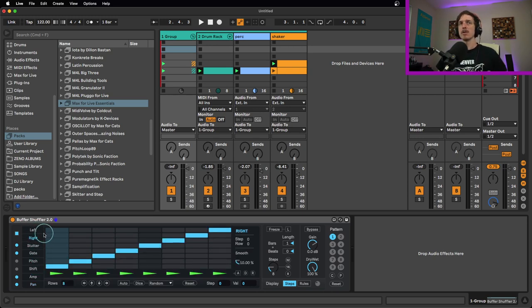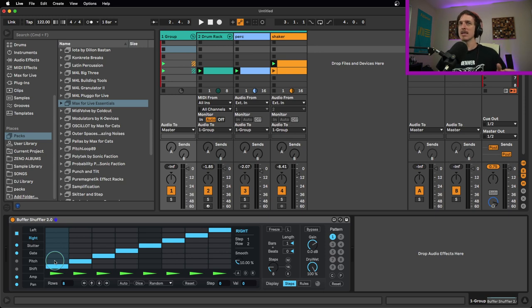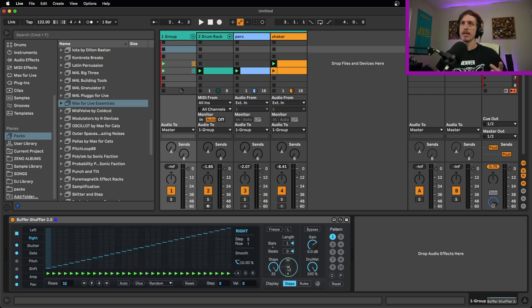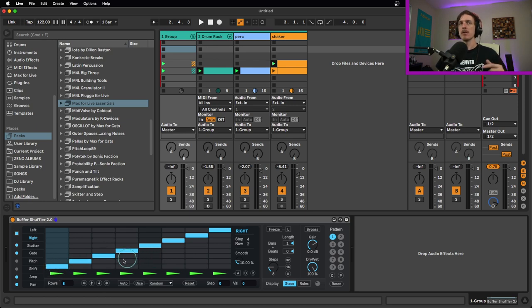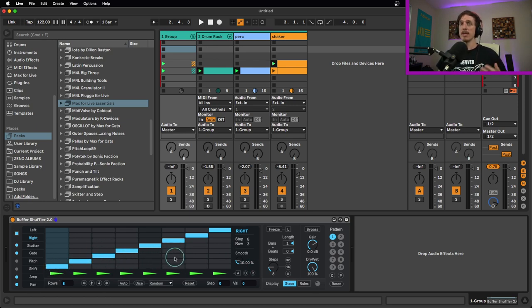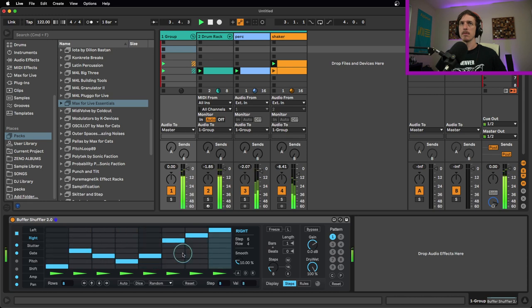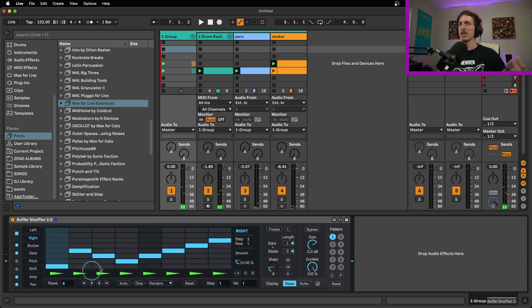We'll start with this first one over here. This is our sequencer that allows us to adjust the order in which we're hearing our sound. You can see this goes up sequentially. This automatically slices it based off the number of steps that you have. You can adjust the steps manually here to add more or less steps, or you can hit these buttons to get 16, 32, or 8 automatically.